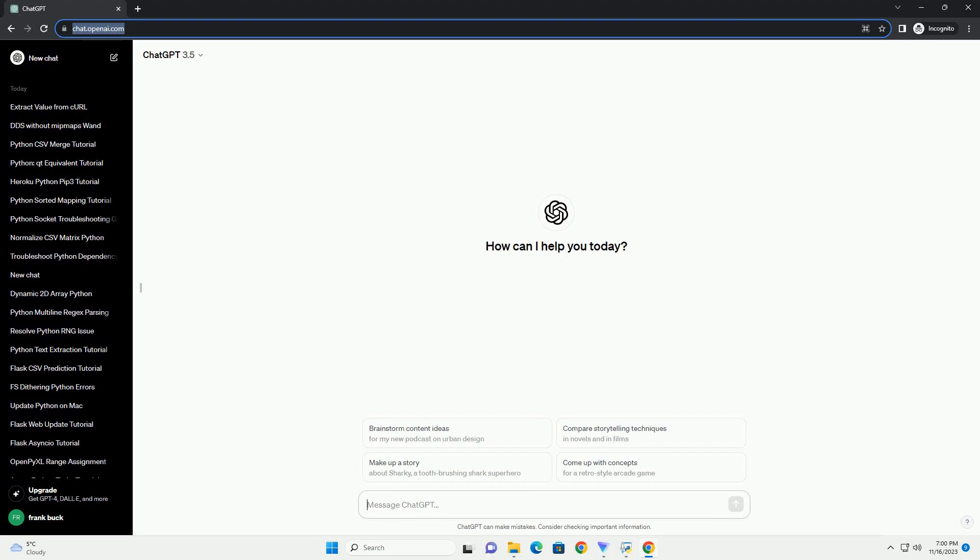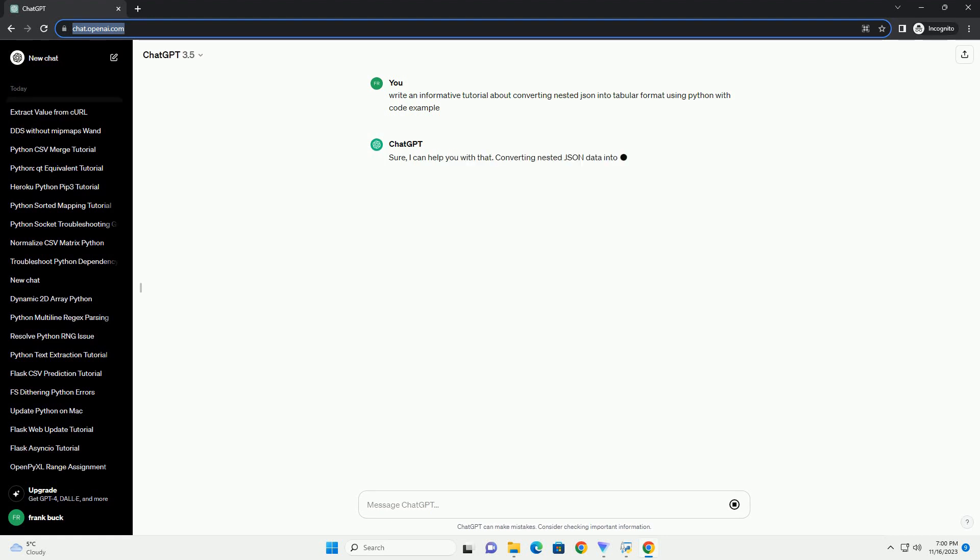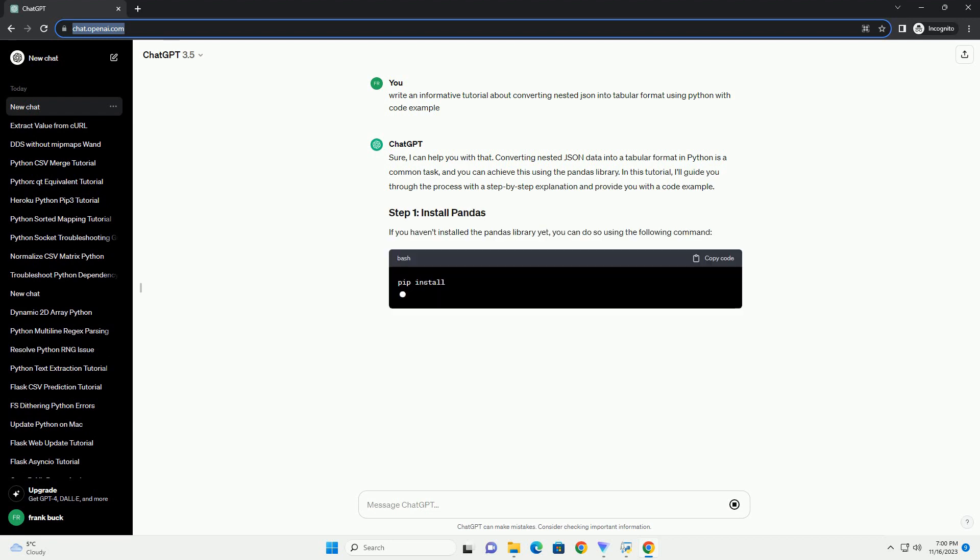Please subscribe and you can download this code from the description below. I can help you with that. Converting nested JSON data into a tabular format in Python is a common task,